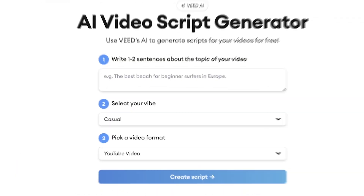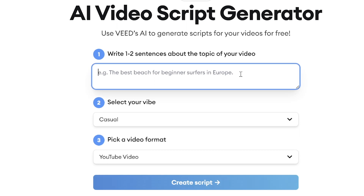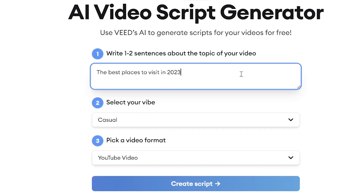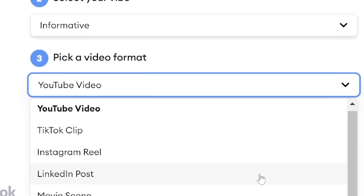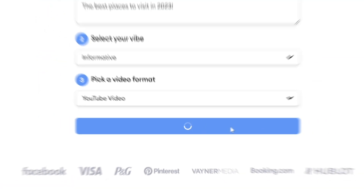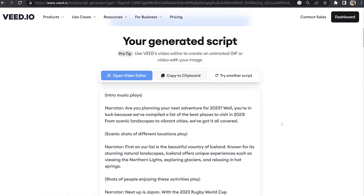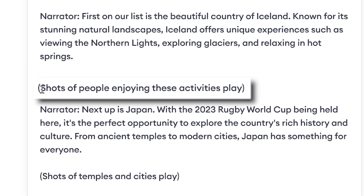You'll see here we've got three different headings to fill in. Firstly, I'll need to type in one to two sentences about the subject for our script. Then I need to choose my vibe — for this, I'd like it to be informative. And lastly, I can choose what platform I'll be presenting the script on. I'll click create script and let's see what the AI comes up with. I'm happy with that, and you'll notice how Veed's AI even suggests videos to use to match the script, which is really helpful when it comes to the edit.